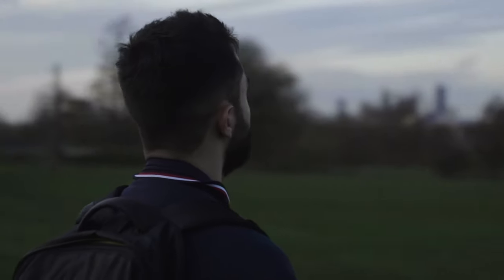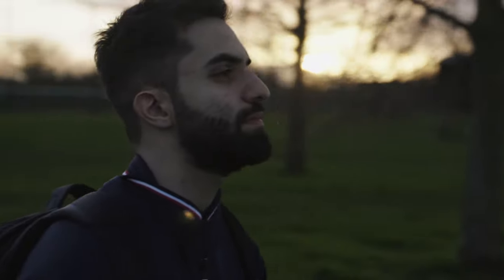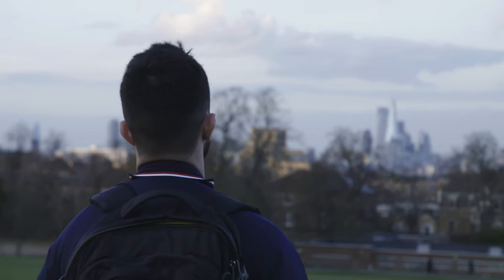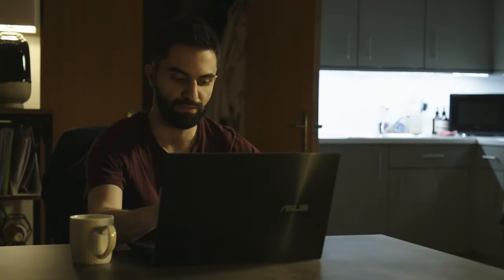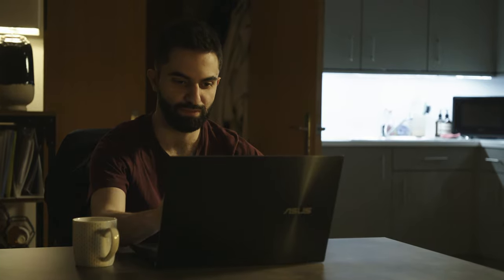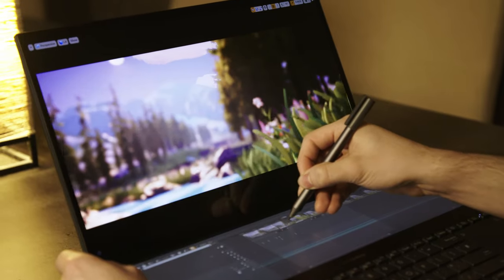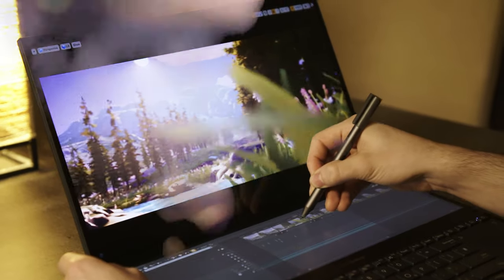The ZenBook Pro Duo lets me bring my creativity with me wherever I go, so I can always draw inspiration from the environments around me and create truly immersive experiences.